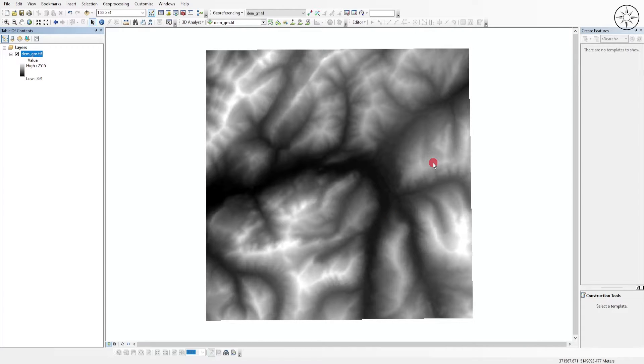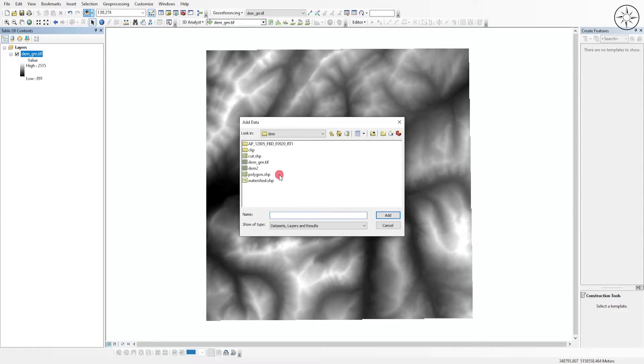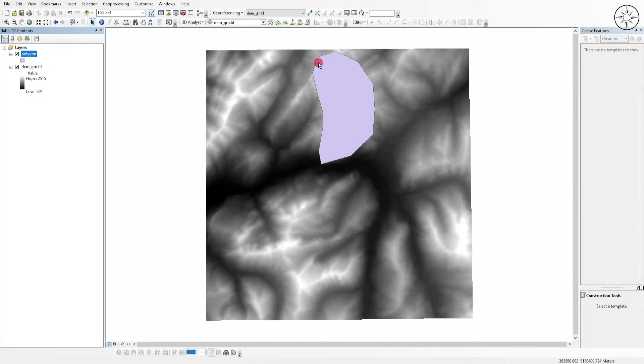Now we will go ahead and import our polygon that we will use to clip our DEM. So click again on Add Data, navigate to your work folder, and then click on your polygon, then click on Add.